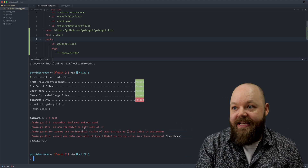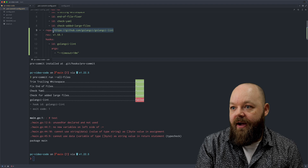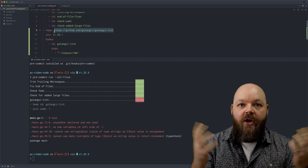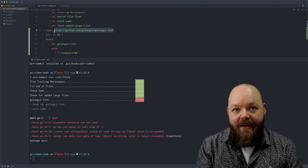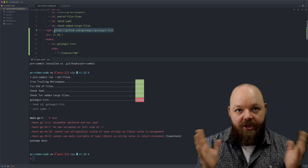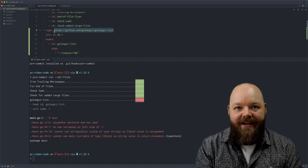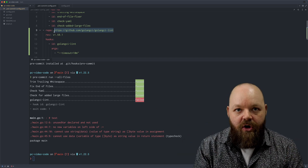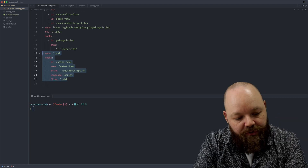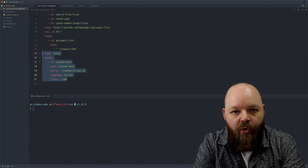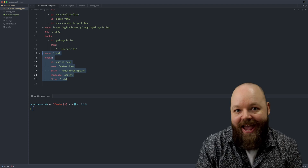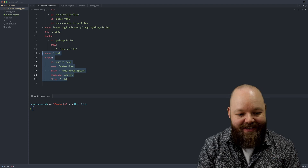Adding these predefined hooks is very easy — you can just search GitHub for pre-commit and the programming language you're interested in and you'll find a repo containing that. What might also be interesting is that pre-commit allows you to create your own custom hooks, which can be very handy if your project has very specific needs.